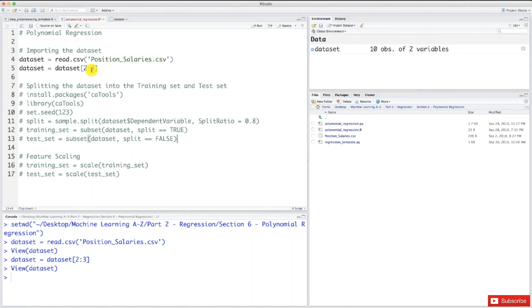Just some little changes in the dataset here with the indexes, and we're all fine. We're ready to build our first nonlinear regression model - the polynomial regression model. That's what we'll be doing in the next tutorial. I look forward to creating this bluffing detector with you. Until then, enjoy machine learning.